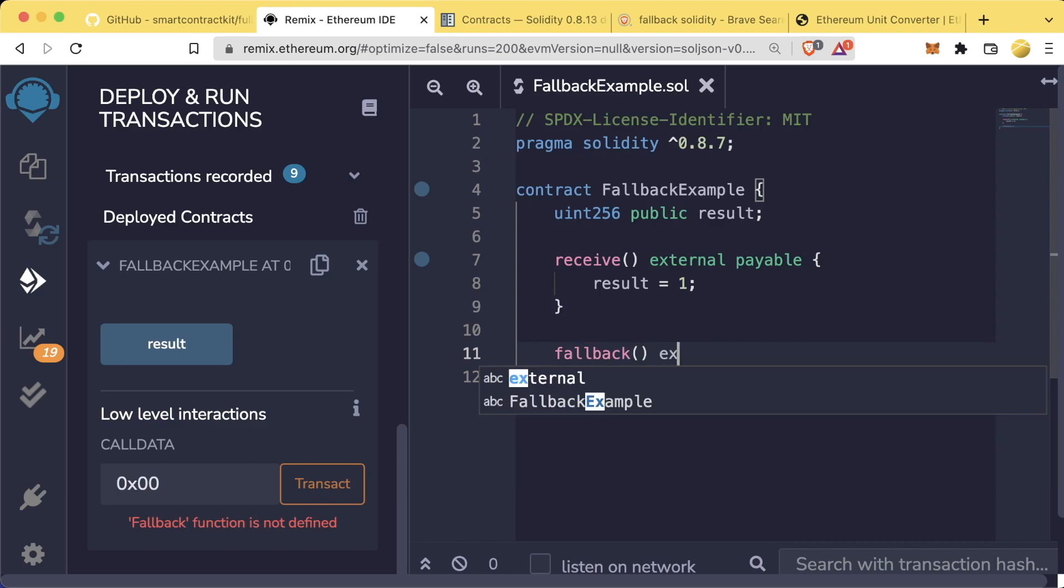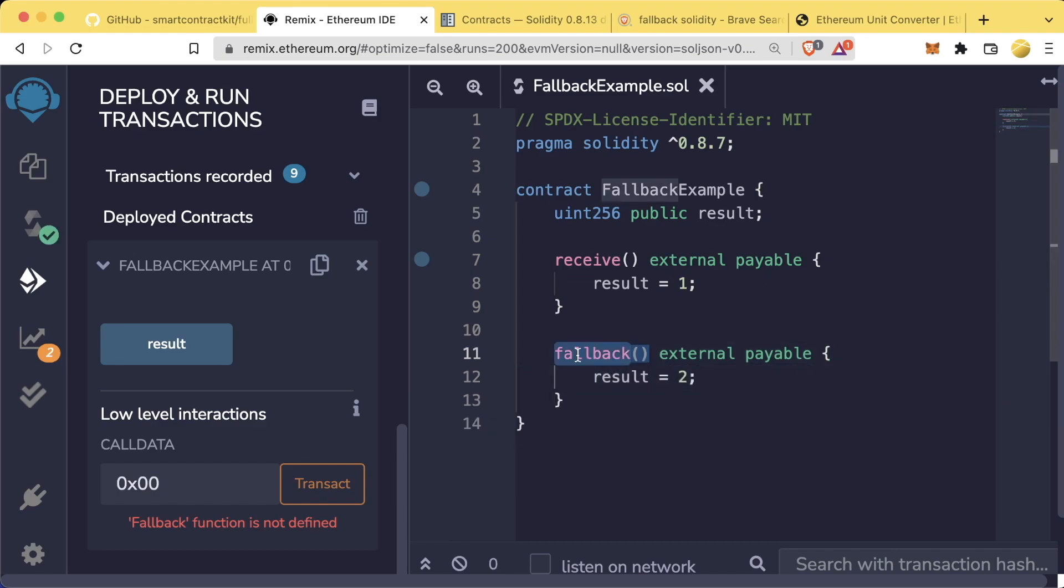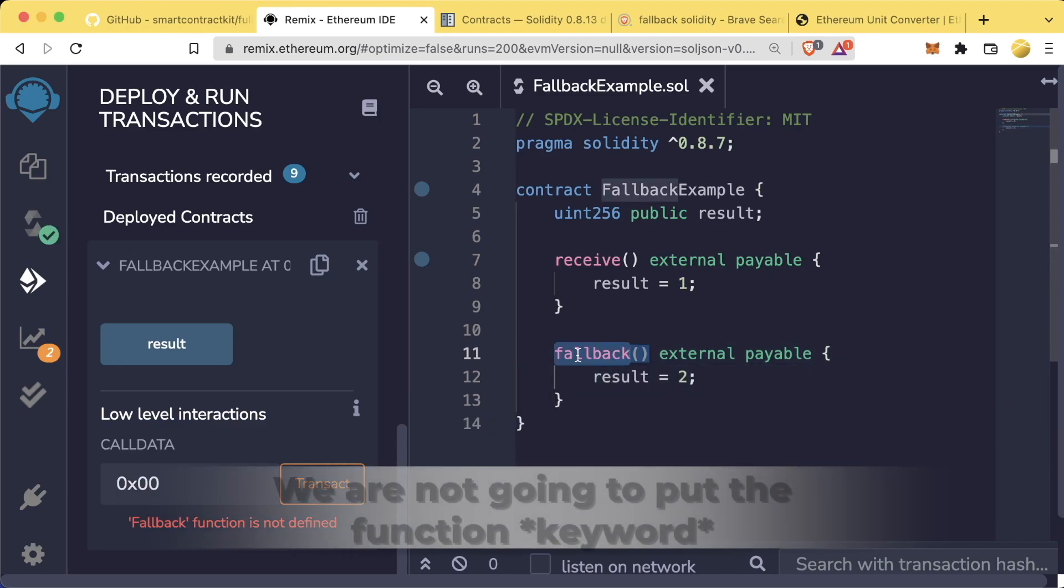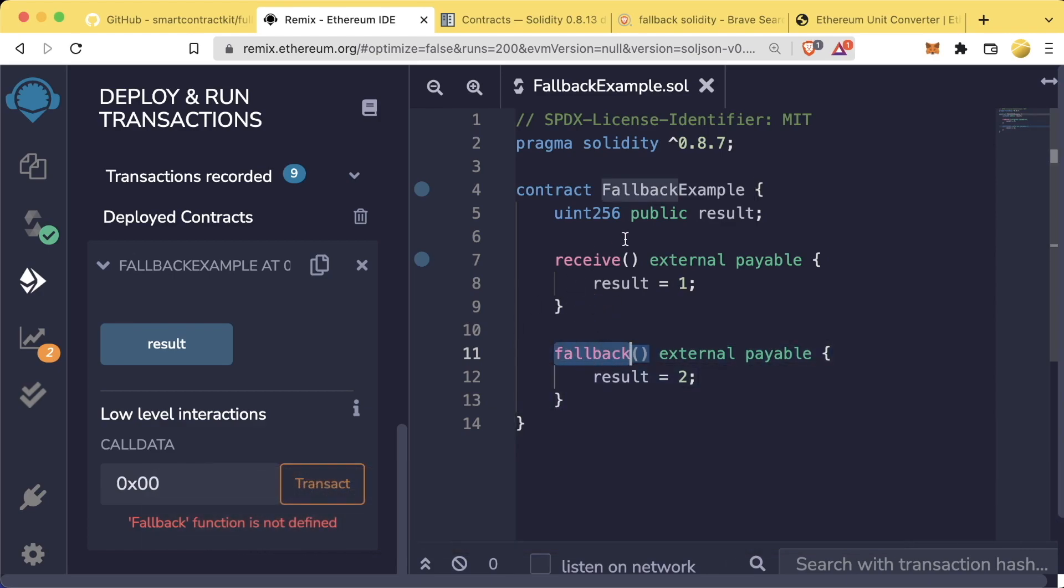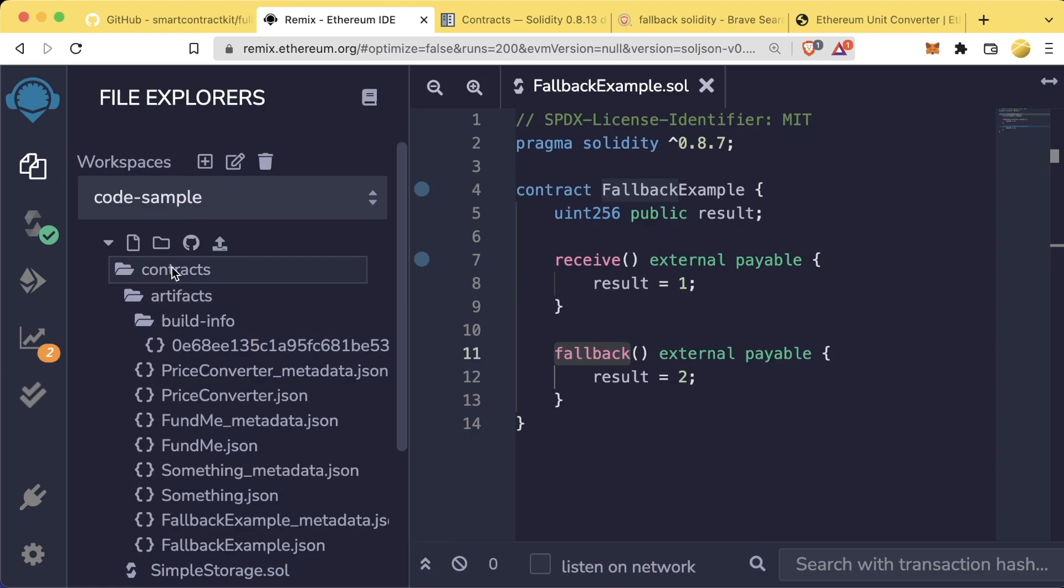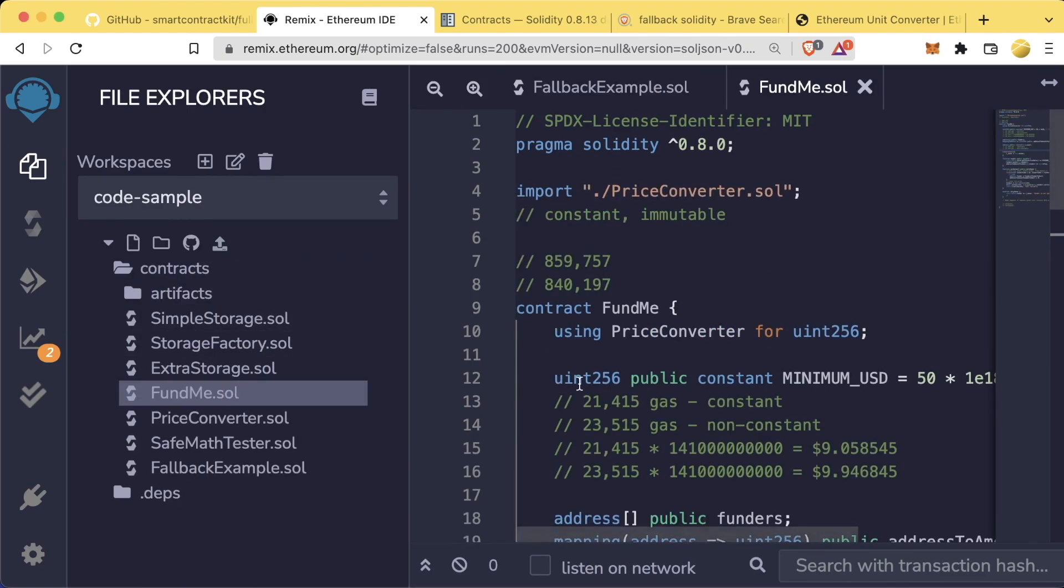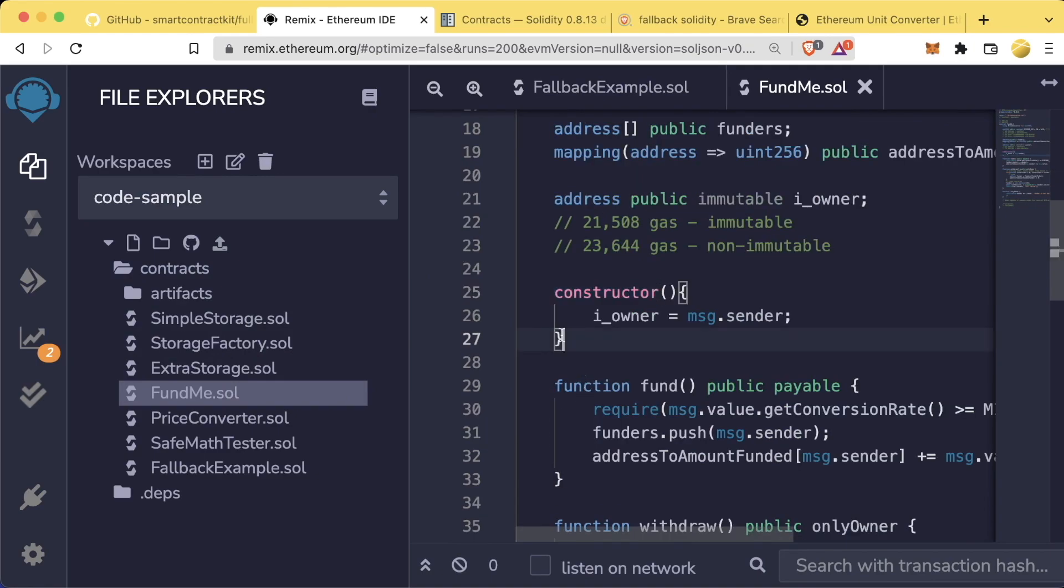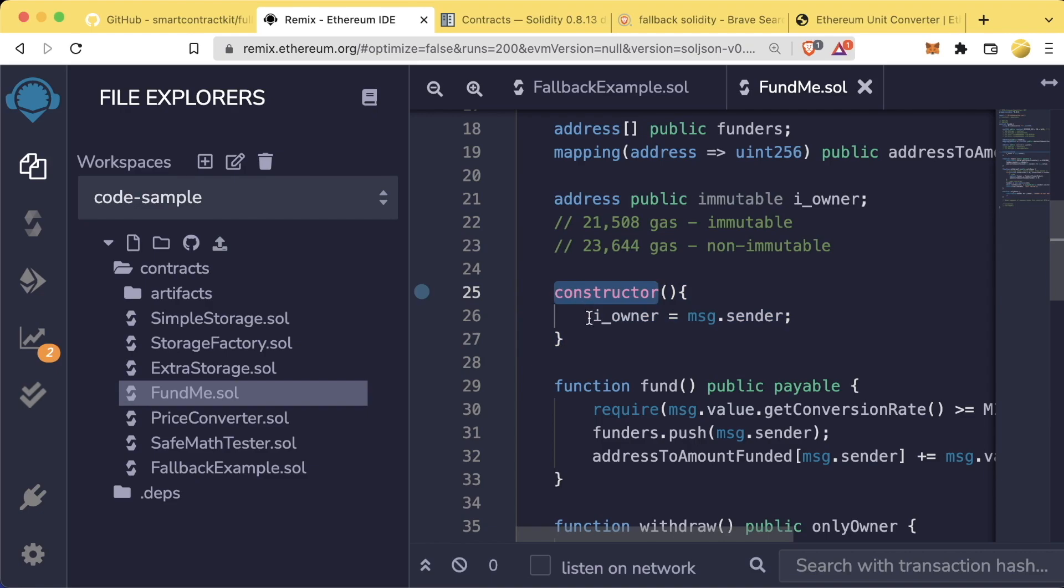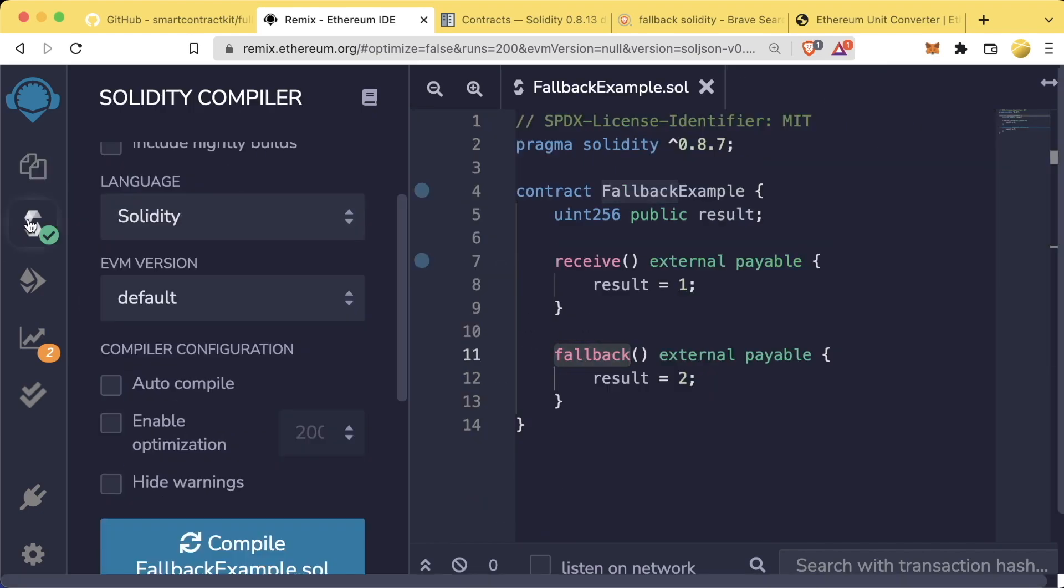So our fallback will look something like this. Fallback. External. Payable. Result equals 2. Fallback is another one of these functions where we're not going to put the function selector because Solidity is expecting this. Actually, you're already familiar with one other special function. We go back to our fund me. Our constructor, for example, is another type of special function. There's no function keyword. Solidity knows that this constructor is immediately called when we deploy this contract.